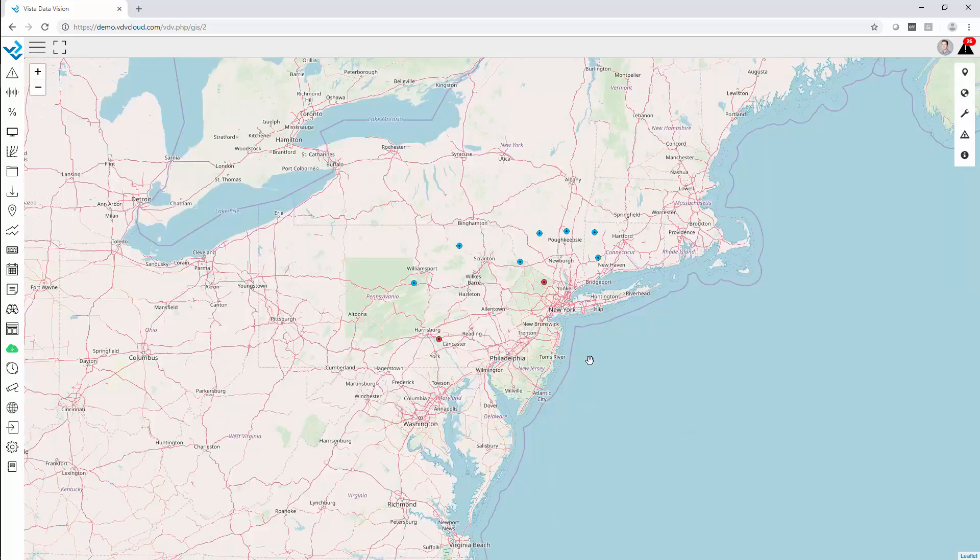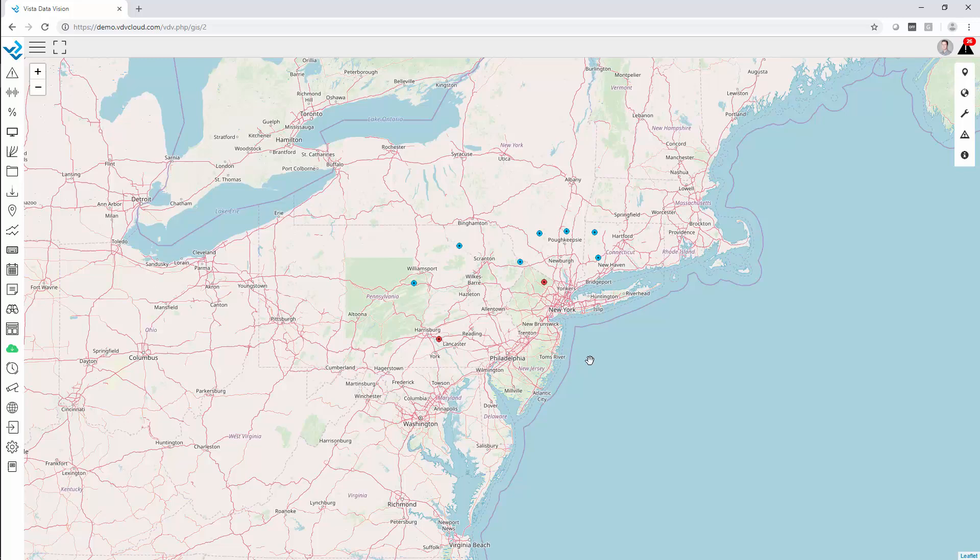The GIS mapping tool is, as everything else in Vista Data Vision, very powerful but yet simple to configure. Users can easily place markers with a latitude or longitude. They choose what they want to display in each marker and they click save.